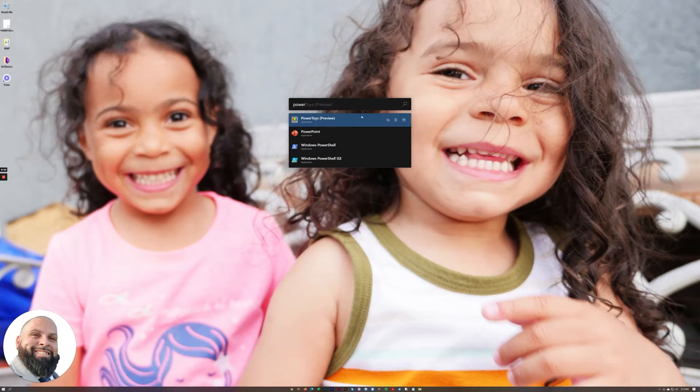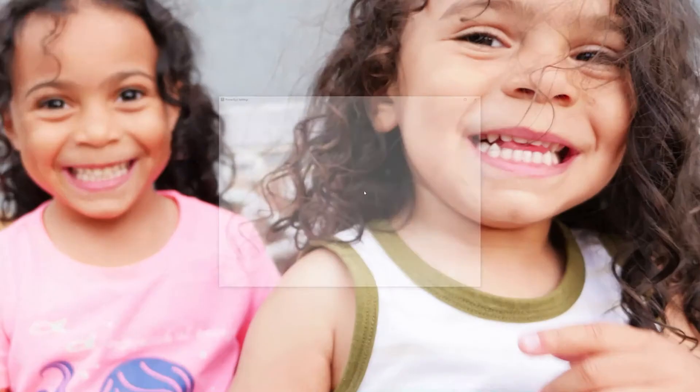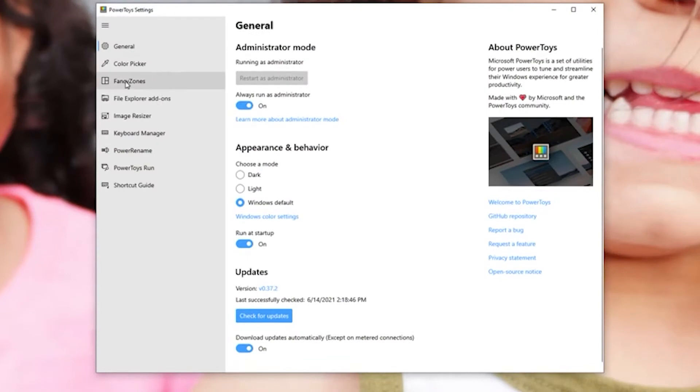This one needs to run as an administrator so we'll click that button to do that. Give it permissions and here it is. So it's just a set of tools that increases the value of Windows in general.